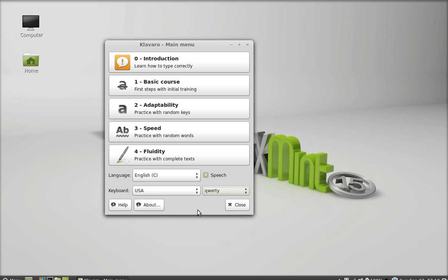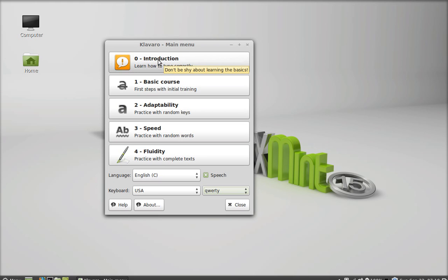Next, I'm going to show you about these exercises. Here, there are a total of five exercises, beginning from the introduction to the fluidity level.